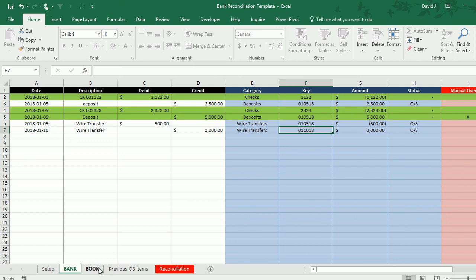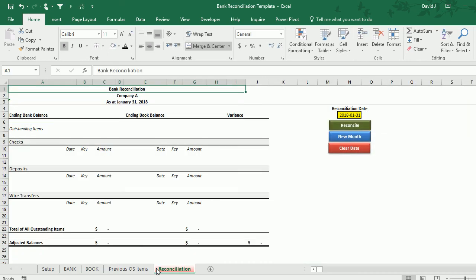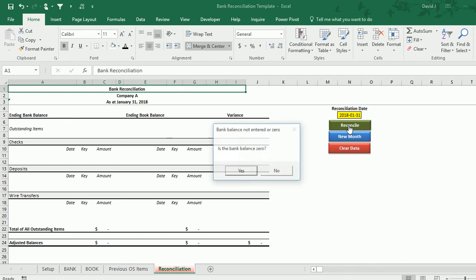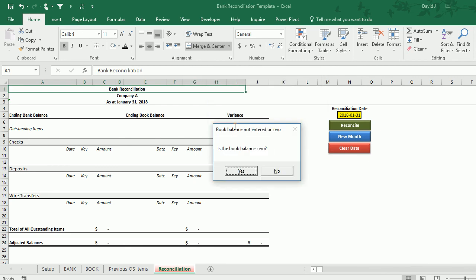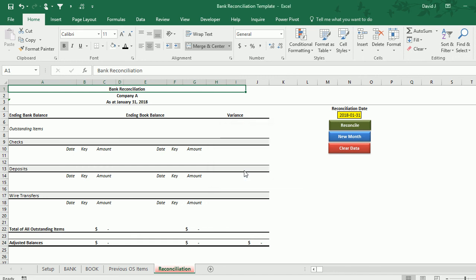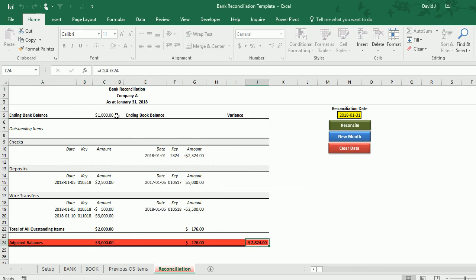I've done all that I can as far as reconciling goes. I'm going to go to the reconciliation tab now and hit the reconcile button, and it's going to ask me if my bank balance is zero. I'm going to say no. It's going to ask me to enter an amount and I hit $1,000. Book balance I'm going to say zero, and now what it's done is it's populated my outstanding items based on the categories—the checks that are outstanding, deposits, and the wire transfers.